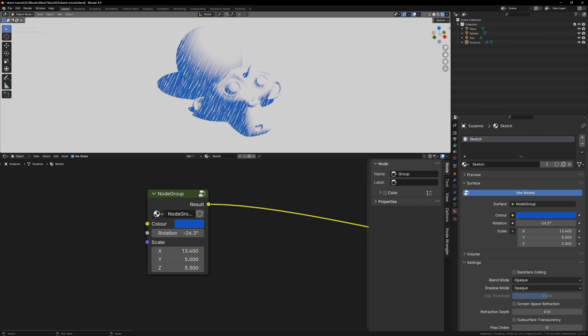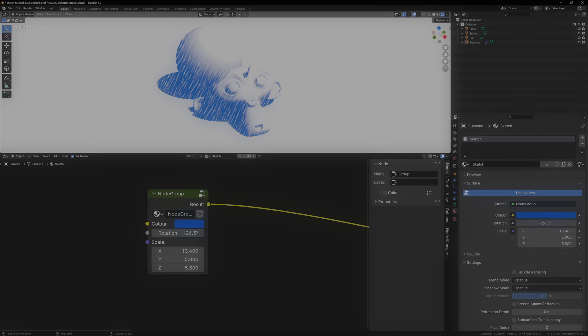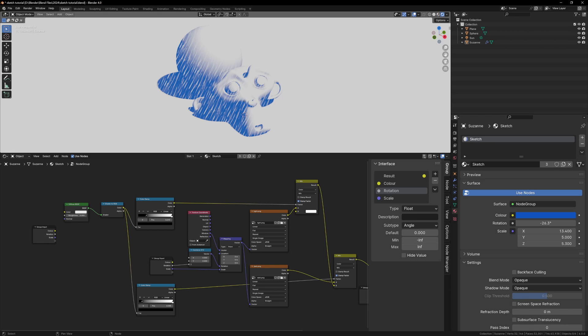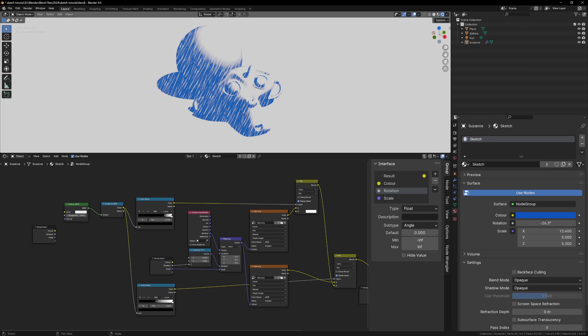I'm going to introduce you to one more pretty important part of custom node groups, and that's the map range node. At the moment we have color ramps controlling the position of our shadows, but there's really no way to control this externally. If we ever wanted to move the shadow, we would have to go back into the node group and move the black input of the color ramps, and also that would change the shadows for every material, not just the one that you're working on.